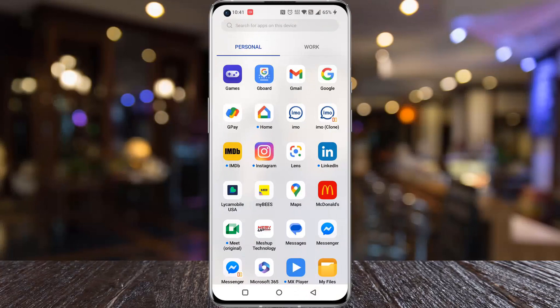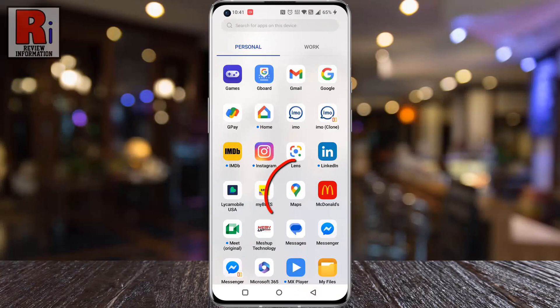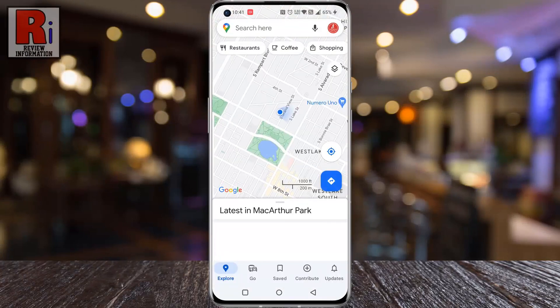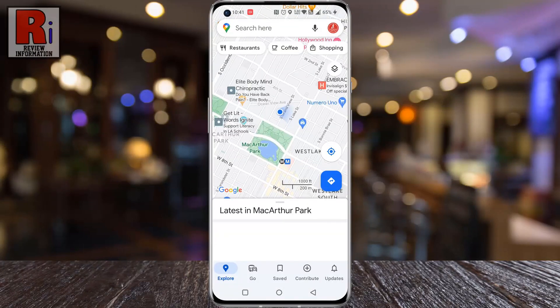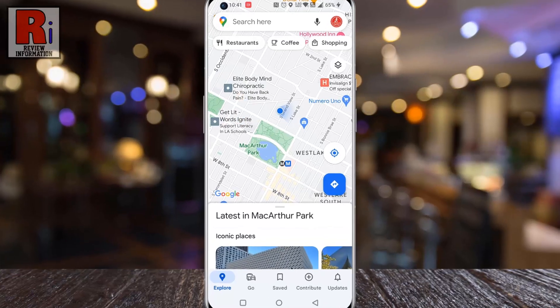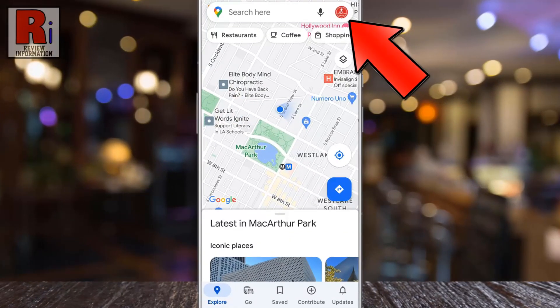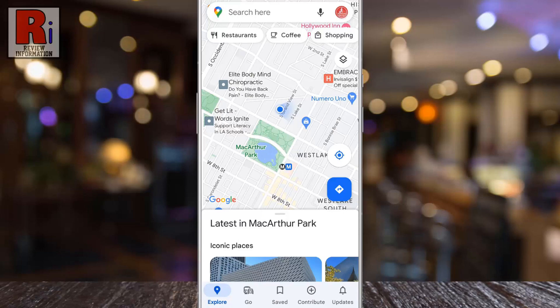To begin, open Google Maps on your phone. Tap on your circular profile picture in the top right corner.